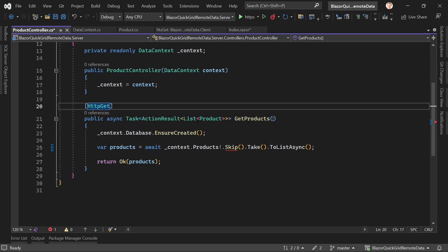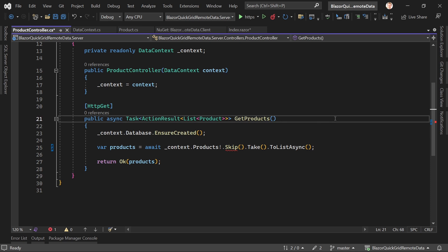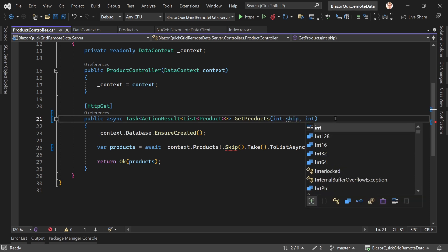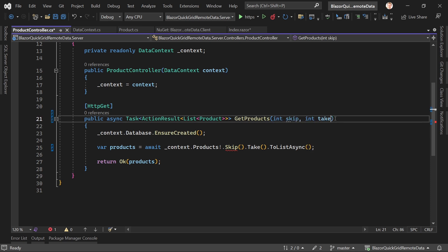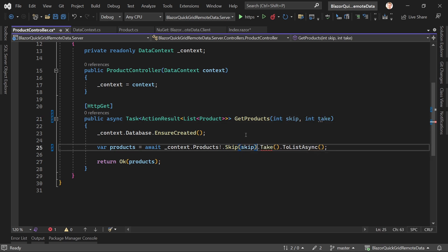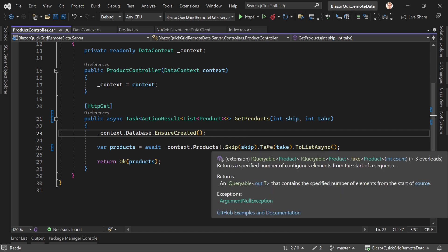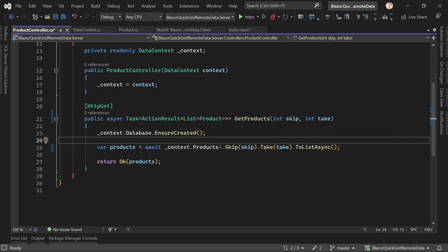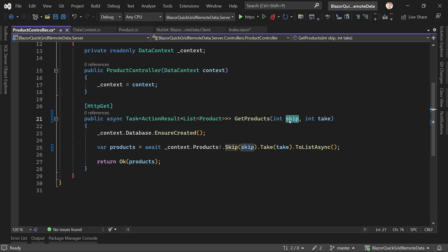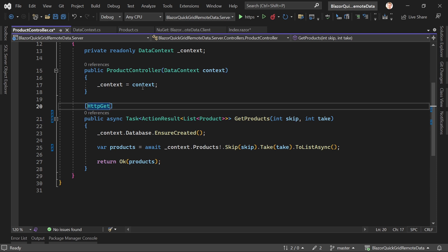We first have to change something here. Of course we have to enter some variables, so let's say we just call them skip and take. This is skip, this is take. And now we see returns the specified number of contiguous elements from the start of a sequence. So again, if the values are five and five or five and ten, then it says start with item number five but then give me ten of the remaining items.